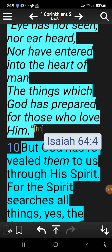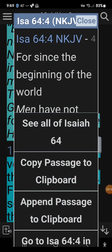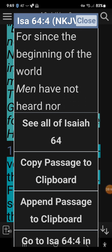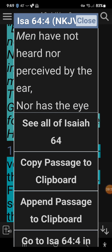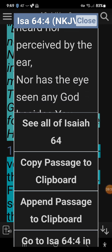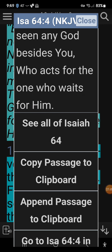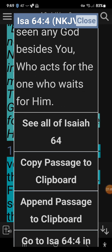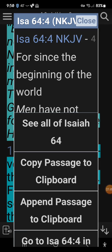Note that this passage is quoted from Isaiah. If we want to go to Isaiah, we can tap right on that reference. You can scroll that verse right there: 'For since the beginning of the world men have not heard nor perceived by the ear, nor has the eye seen any God beside You, who acts for the one who waits for Him.' When you're done, just hit close at the top.